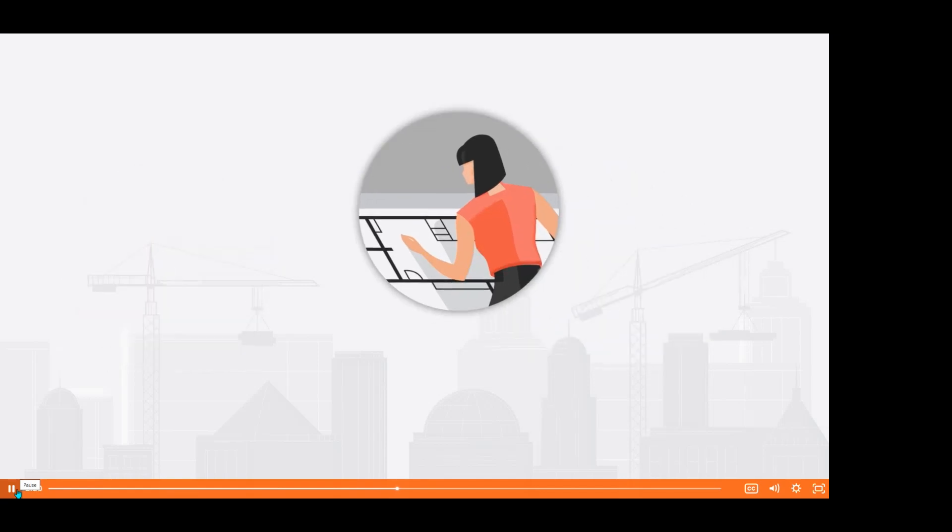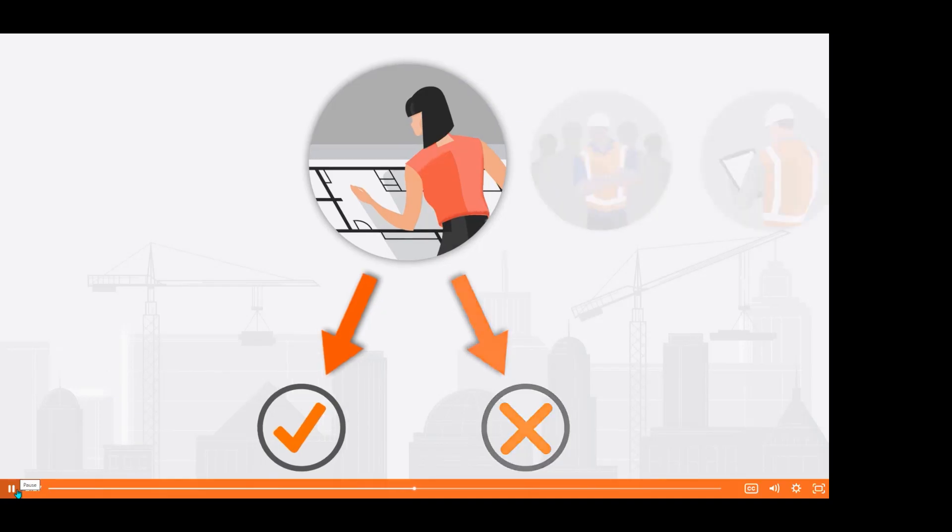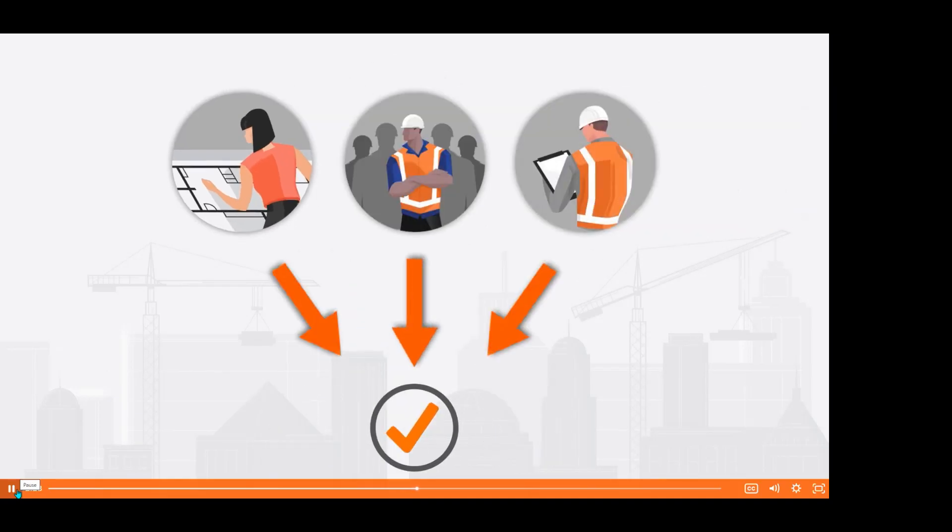The architect will either approve or reject the submittal based on their assessment. In certain cases, the project's submittal workflow might require approval from multiple parties before it's officially labeled as approved by the contractor and distributed back to you.